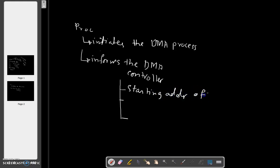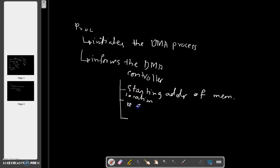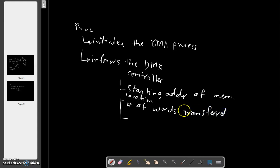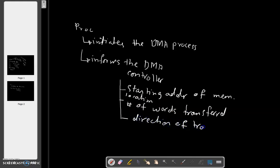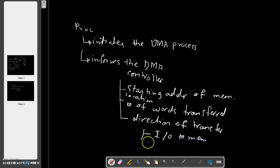The processor provides the starting address of the memory location, the number of words to be transferred, and the direction of transfer - that is, I/O to memory or memory to I/O.